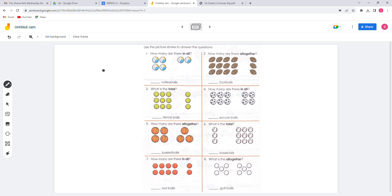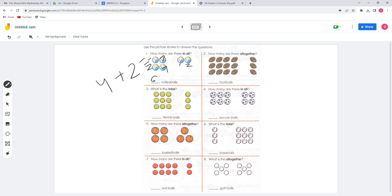For this page, we're going to do addition. Use the picture stories to answer the questions: how many are there in all? Count 1, 2, 3, 4 — so 4 plus 2 equals 6. The answer to the first question is 6.